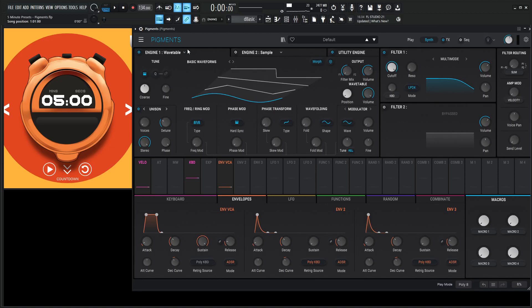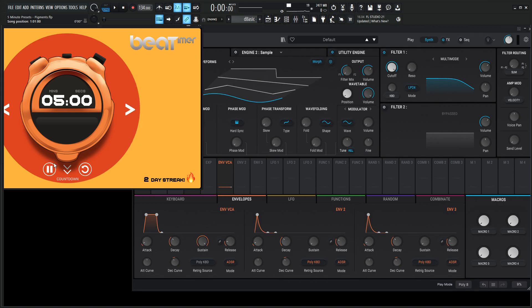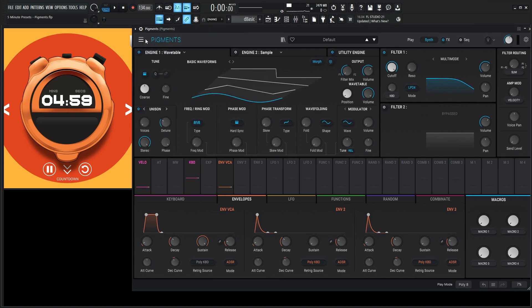Hey guys, John here. Welcome to 5-Minute Presets. Let's see what we can get done in 5 minutes in Pigment. So let's start the clock.